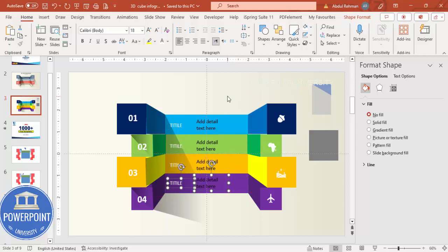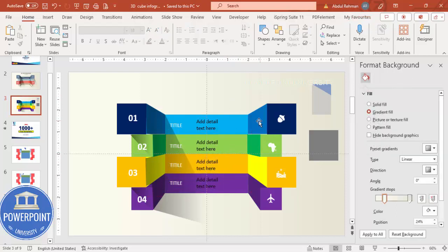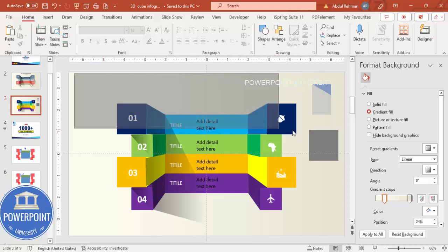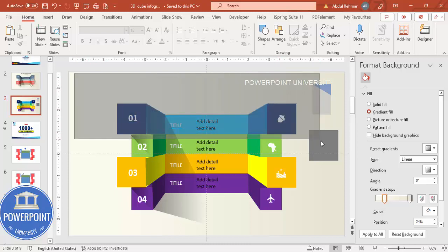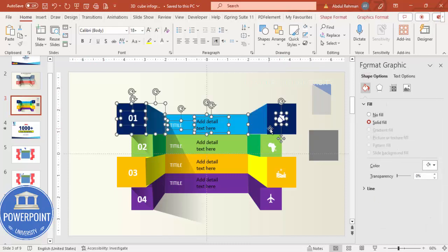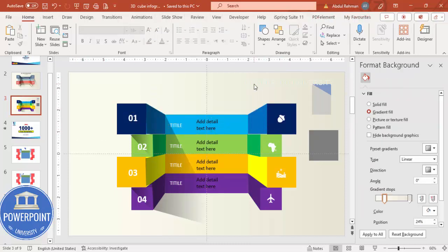We are done with the design. If you want to add some animation, select the shapes, group them, and then apply the animation.